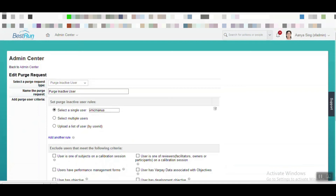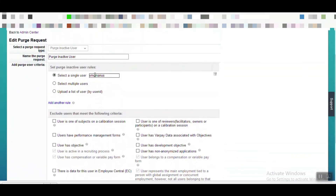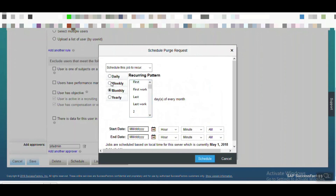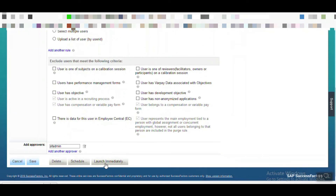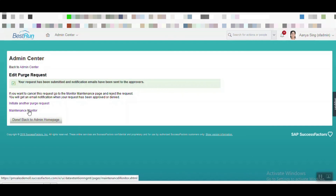After saving our rule, you can see one 'Purge Inactive User' rule is created by us. The approver is SF Admin, and as per this rule we are going to purge the user Violet Mac. You can also schedule the rule as per your requirement — the rule will be triggered in a recurring way per the schedule criteria, or you can launch it immediately. For our testing purpose, we are going to launch that data purge rule on an immediate basis. After launching, we can see the workflow is waiting for approval or rejection in the Maintenance Monitor tool — let's go to that tool.